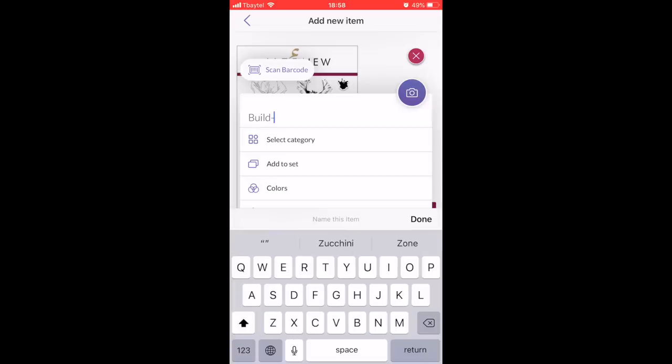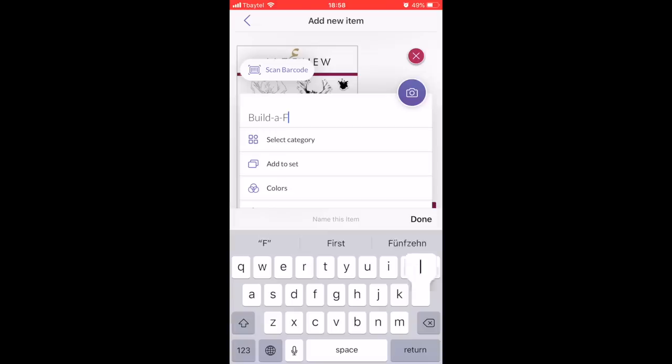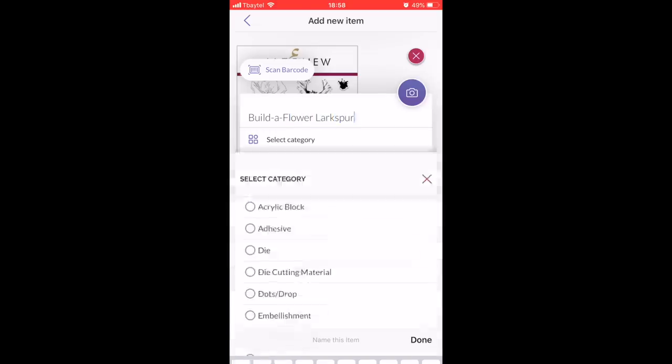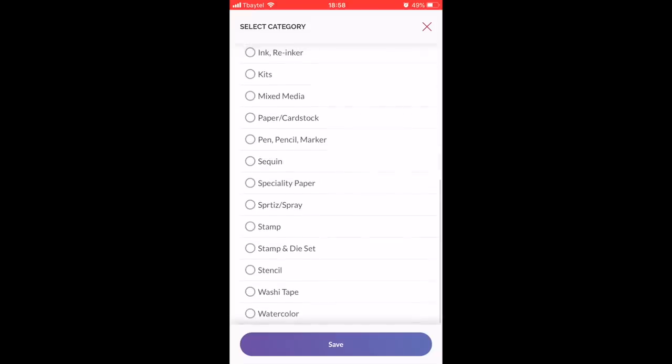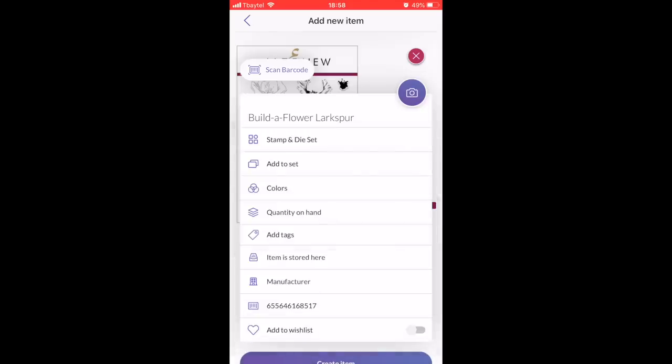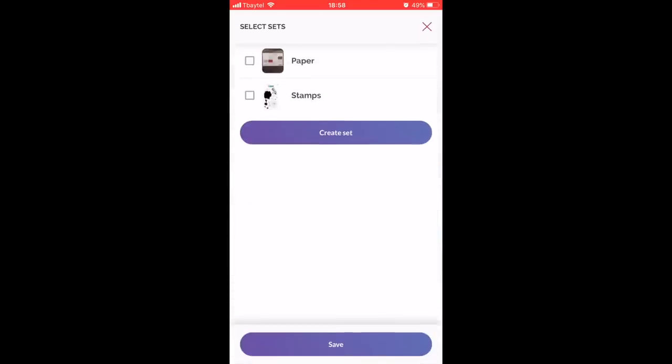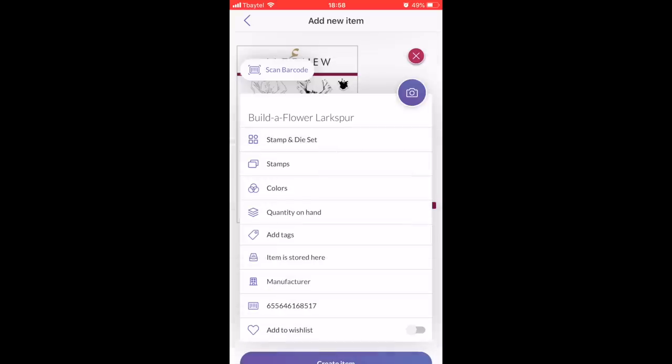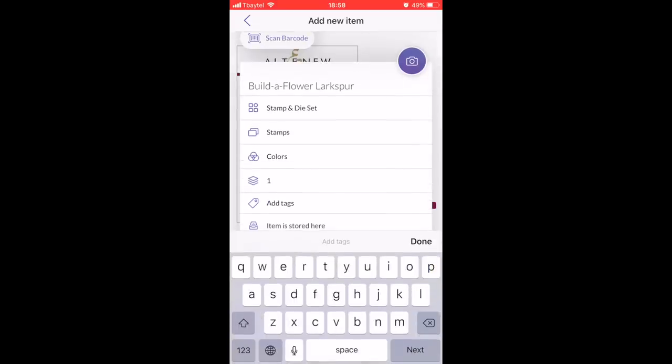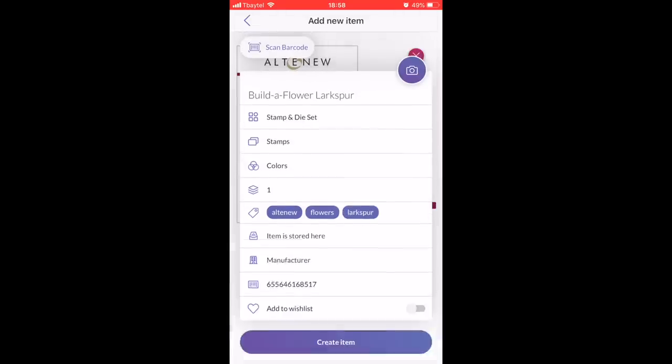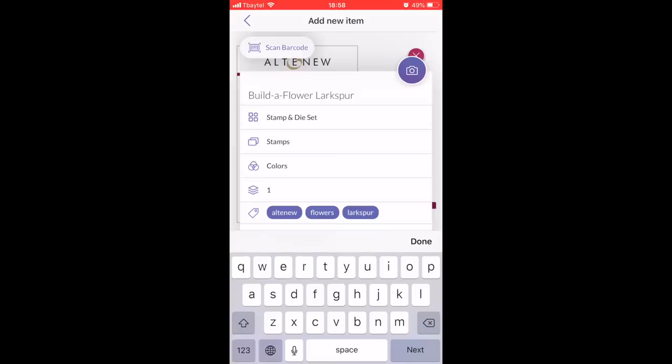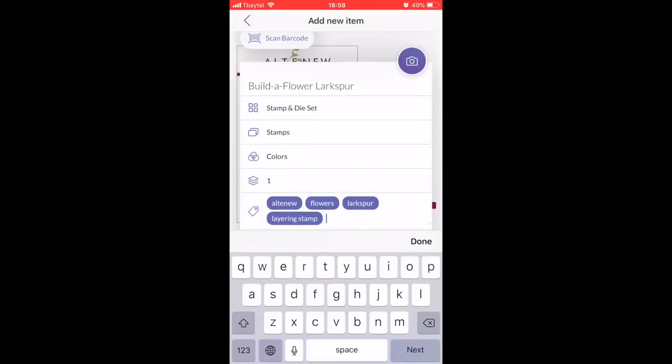Then you can go ahead and add in all the information that you would like to add. This is completely up to you how detailed you want to get. I've added the name, and then I'm going to add a category. I like the fact that there's a stamp and die and a stamp option, so then I know if I have the coordinating stamp set or not. I obviously have one of them, and then I can add whatever tags I like. Just don't forget you have to push the done button when you're adding a new tag.